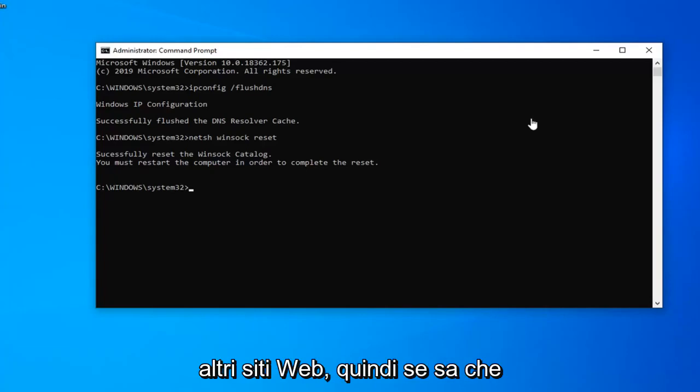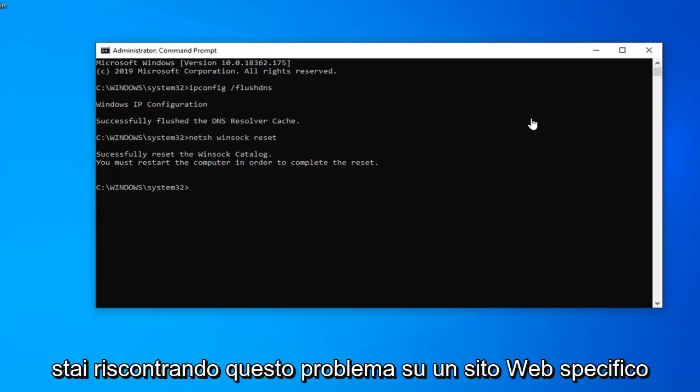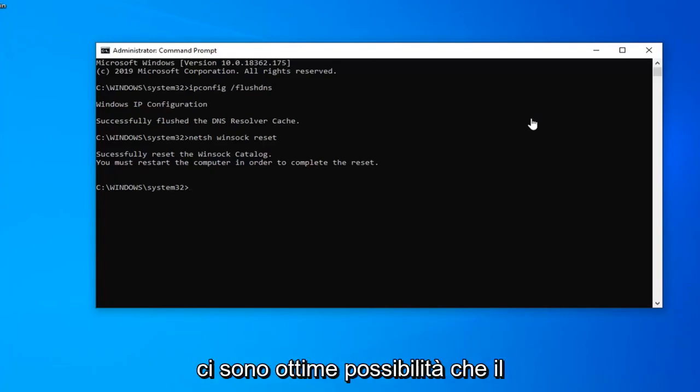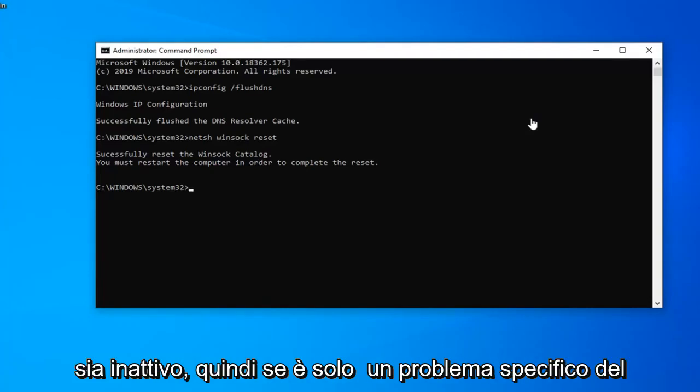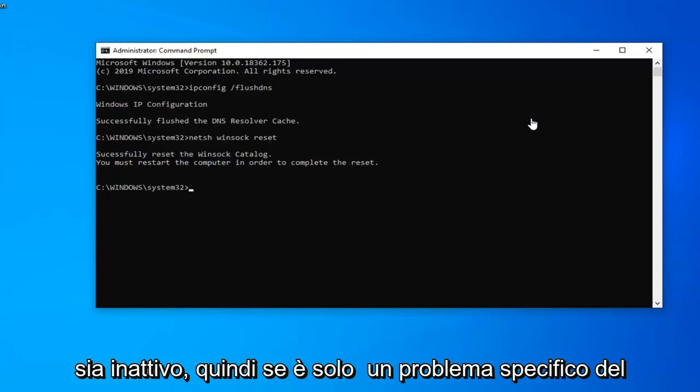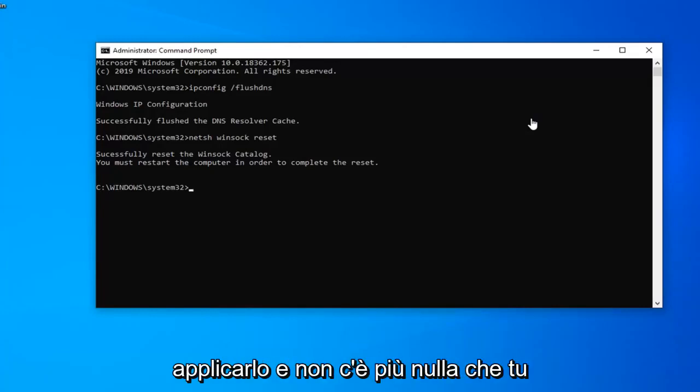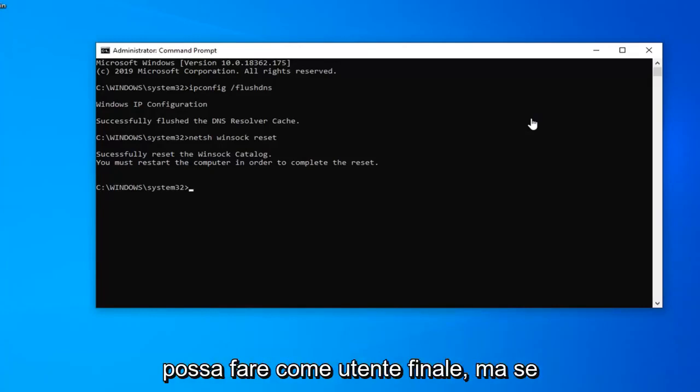Please also check other websites. If you notice you're having this issue on a specific website, there's a very good chance that the website itself or the server hosting it is down. If it's just a specific website problem, this tutorial probably won't apply, and there's really nothing you can do as the end user.